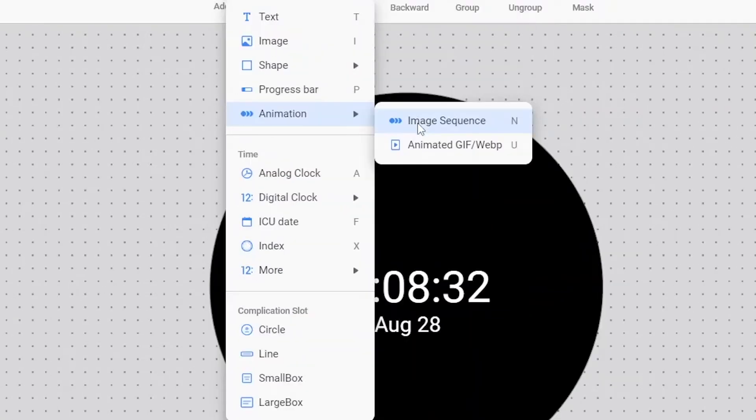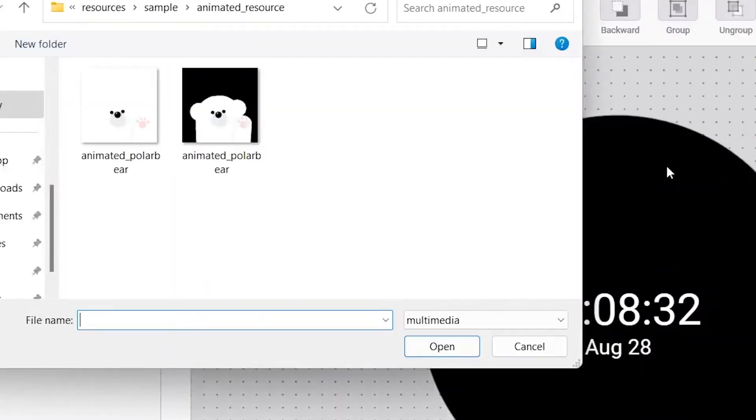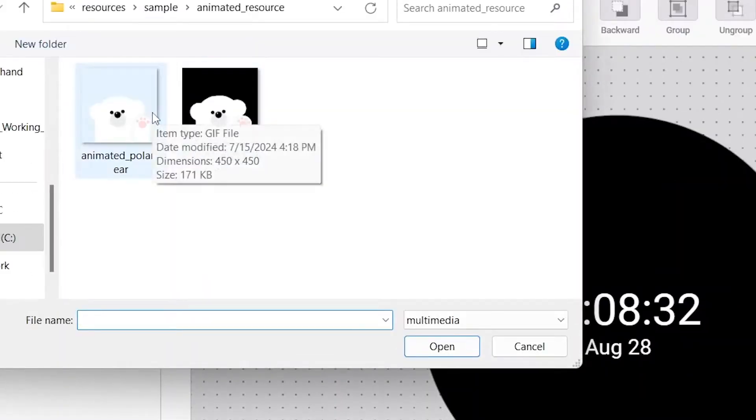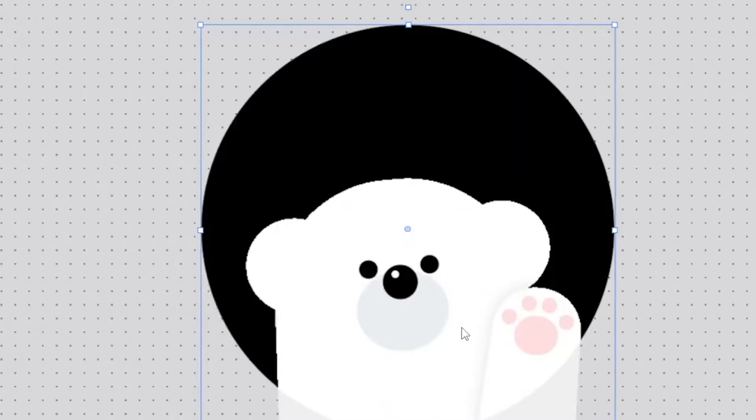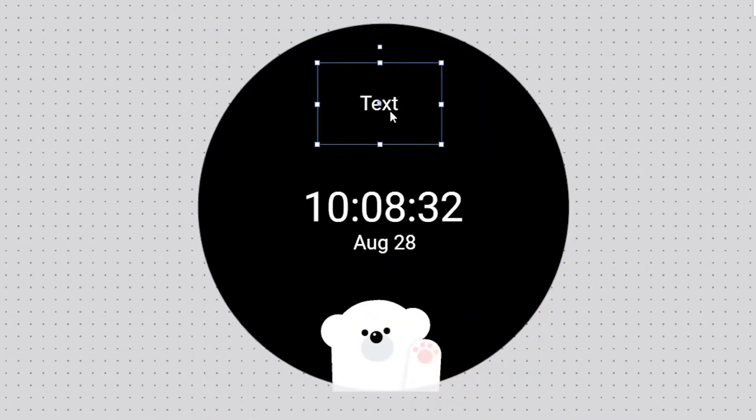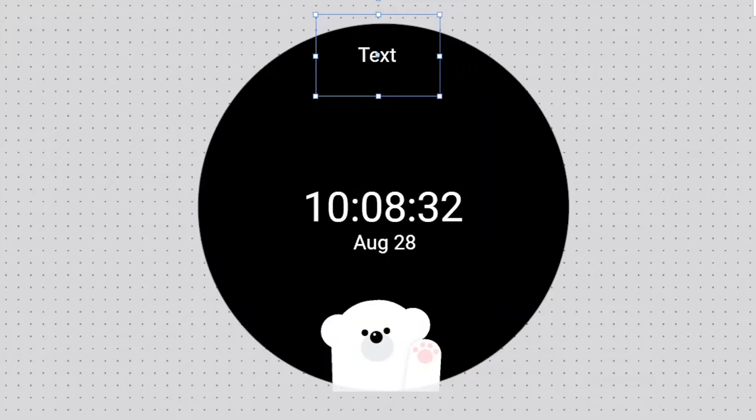Next, I'm going to add an animation at the bottom. So, I choose the animation component and select this bare GIF. I'll adjust it according to the watch screen. Now, at the top, I'll add my YouTube channel name, WearHolic.